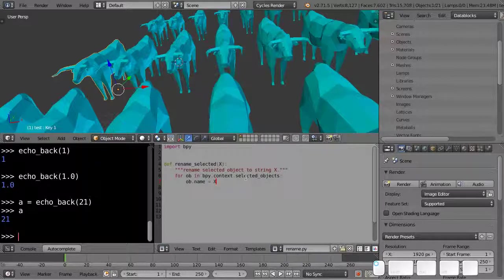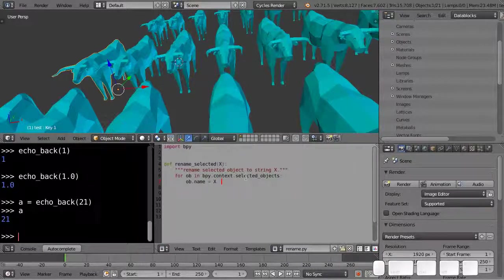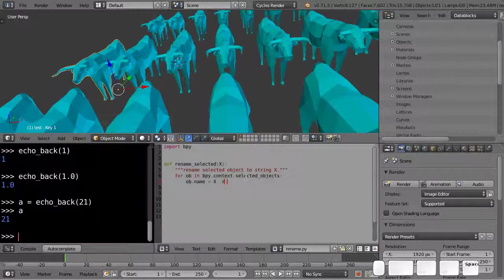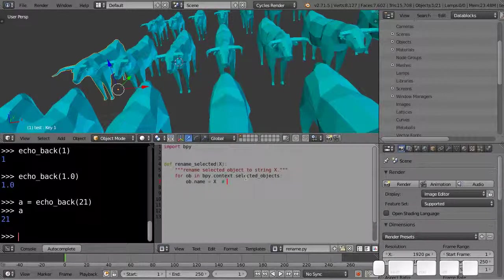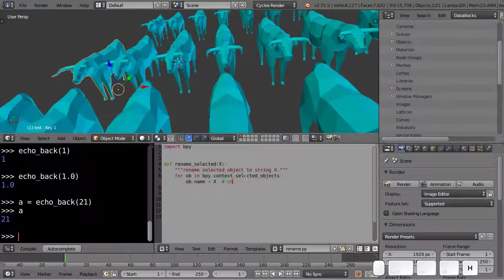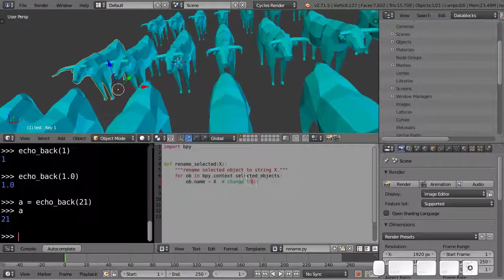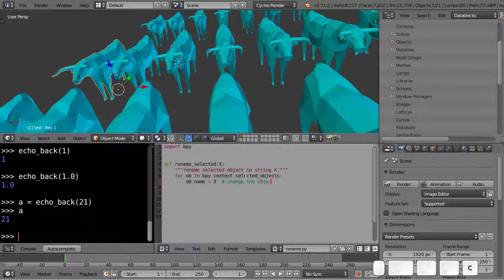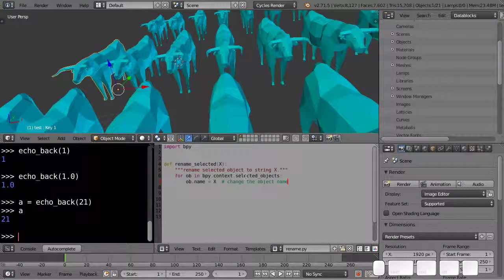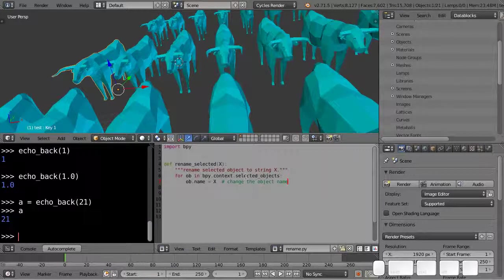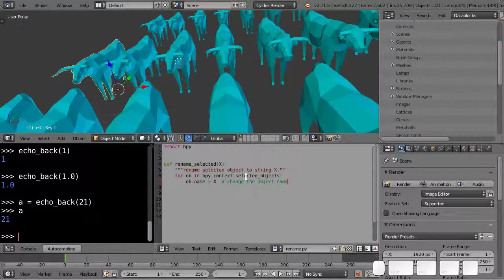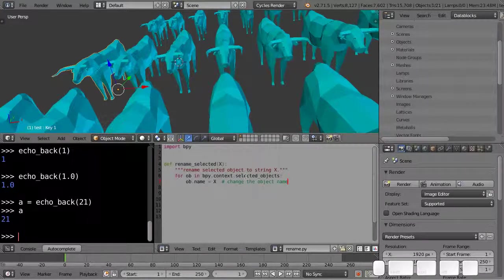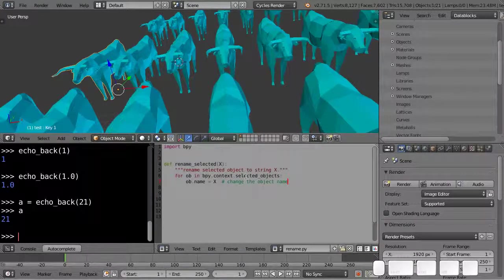And you can say after here, for instance, we can add an inline comment, which is just the pound key, where you write change the object name. For instance, that's a comment. This is a nice way to document your code, is to write comments, especially where you have something that you have a hard time understanding, or it might need explaining a little bit.